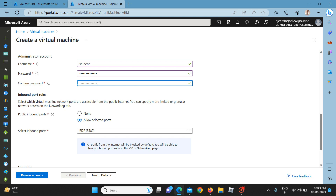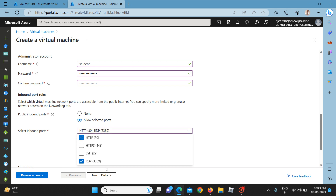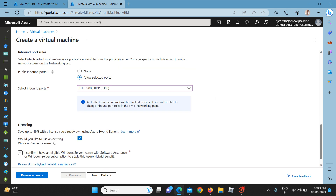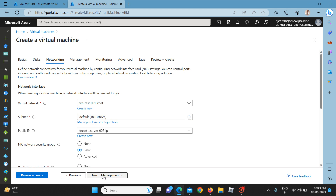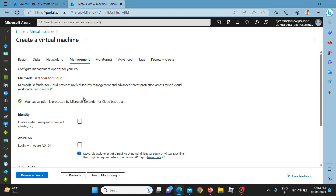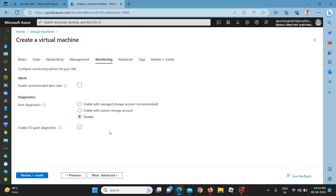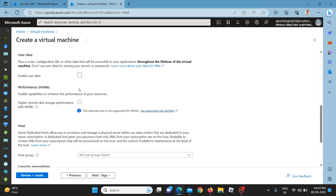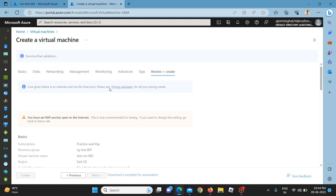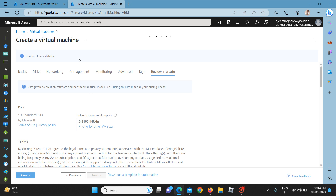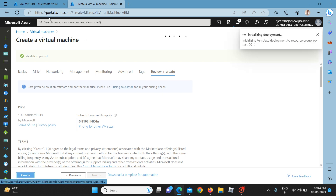For public inbound ports I am allowing RDP (3389) and HTTP. For the disk I am selecting SSD for higher speed, and networking I am taking the default. Management and monitoring settings are default; boot diagnostics I am going to disable. No custom data is required, and I will add tags as needed. Now reviewing and creating — if there are any errors they will show here, otherwise we can create the virtual machine.